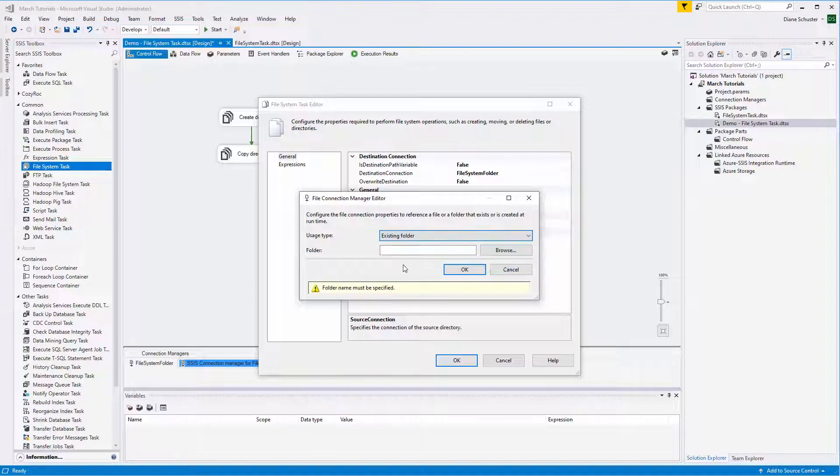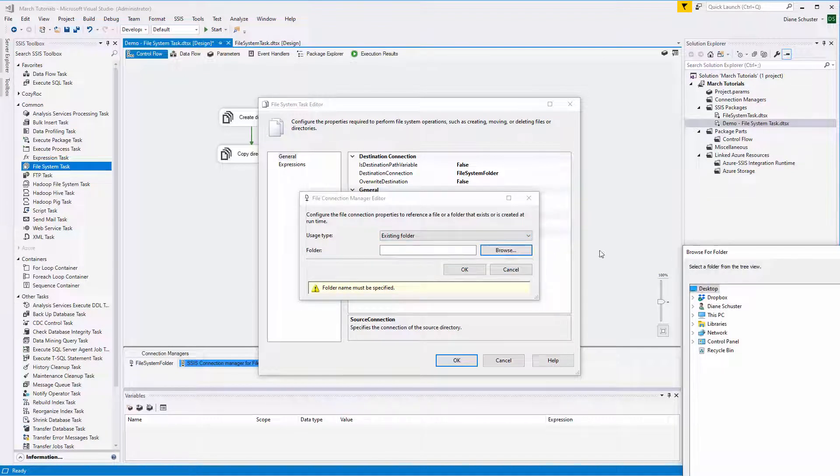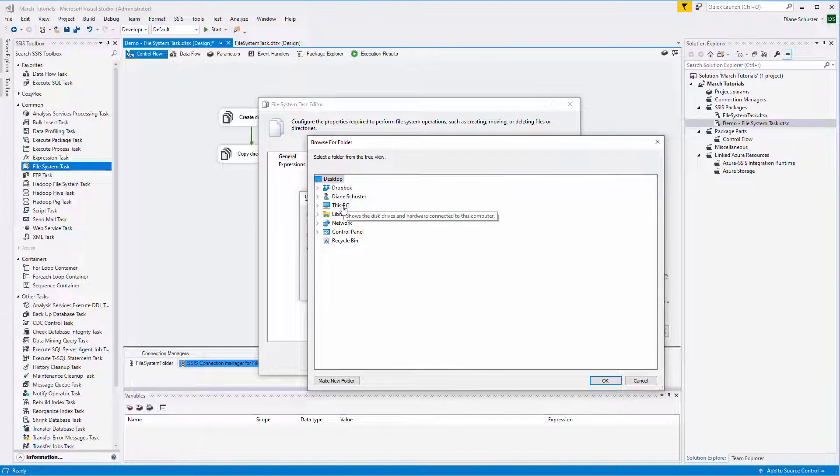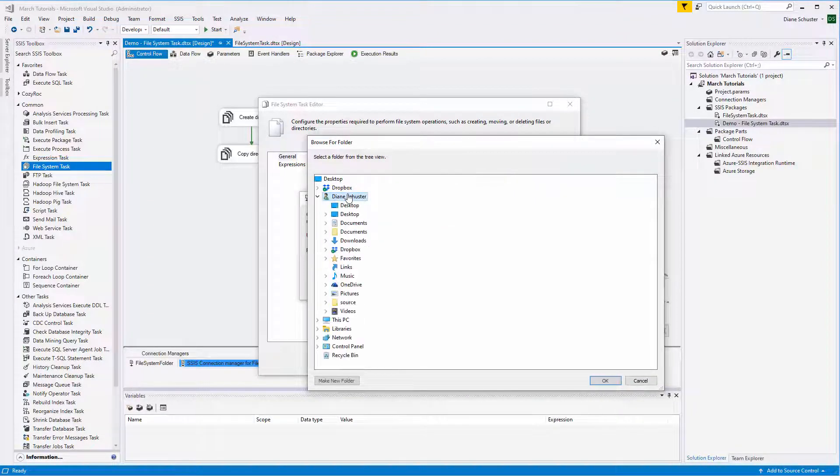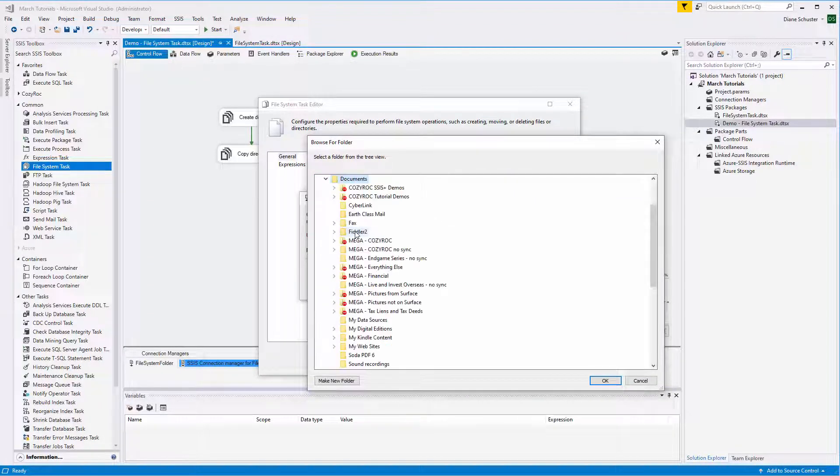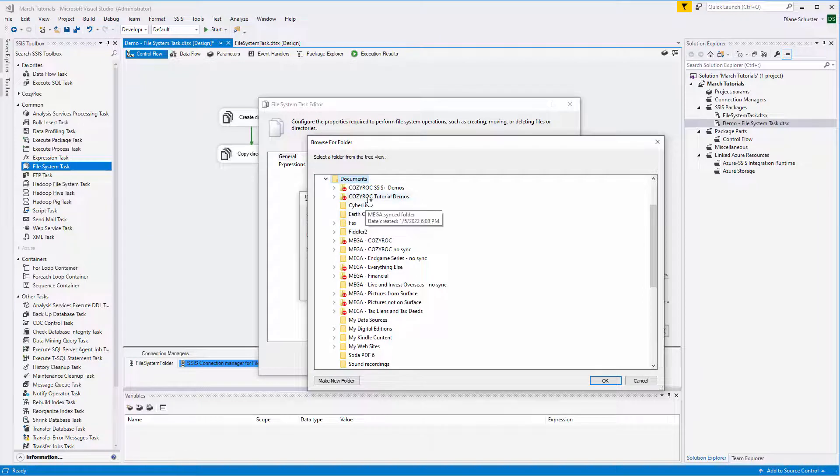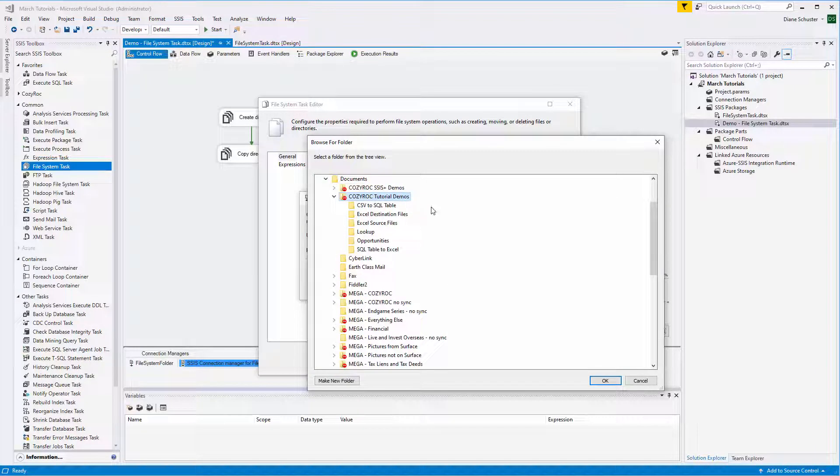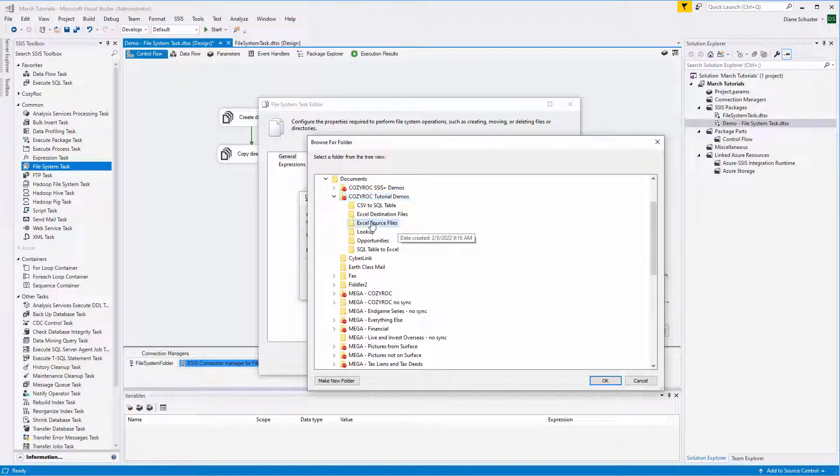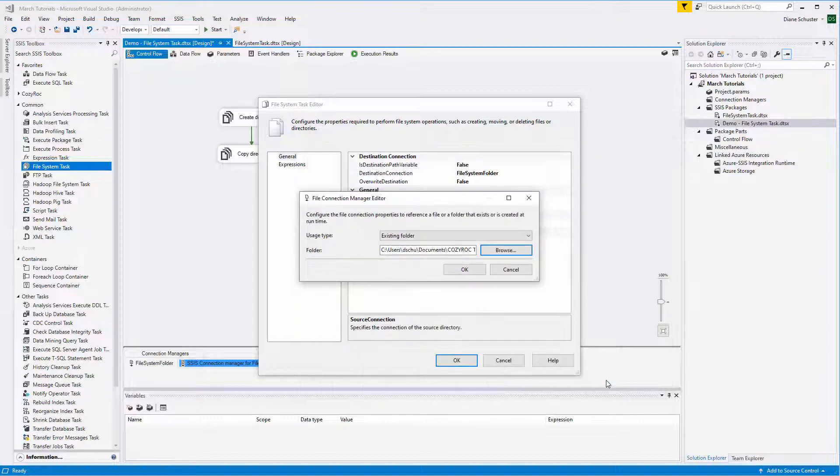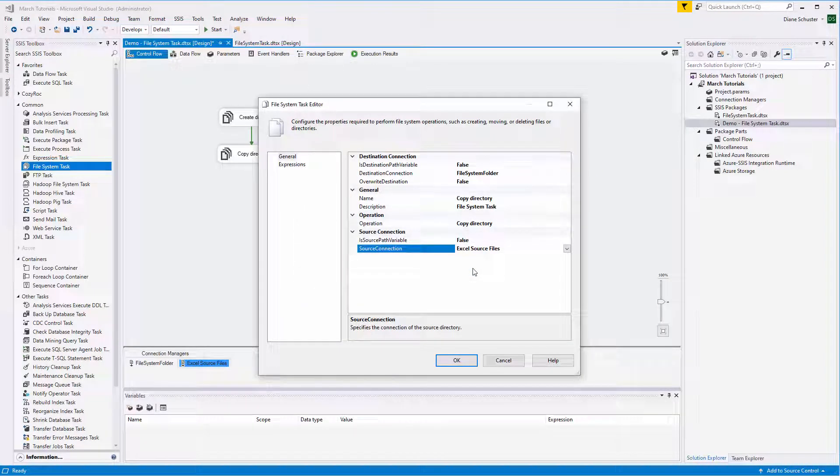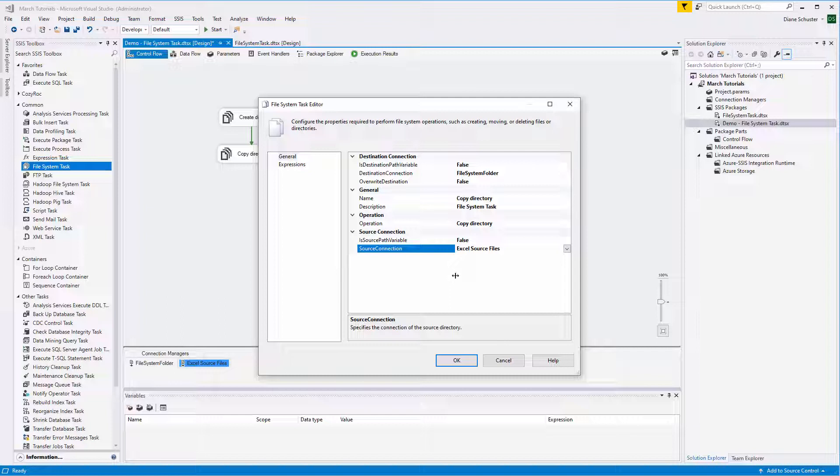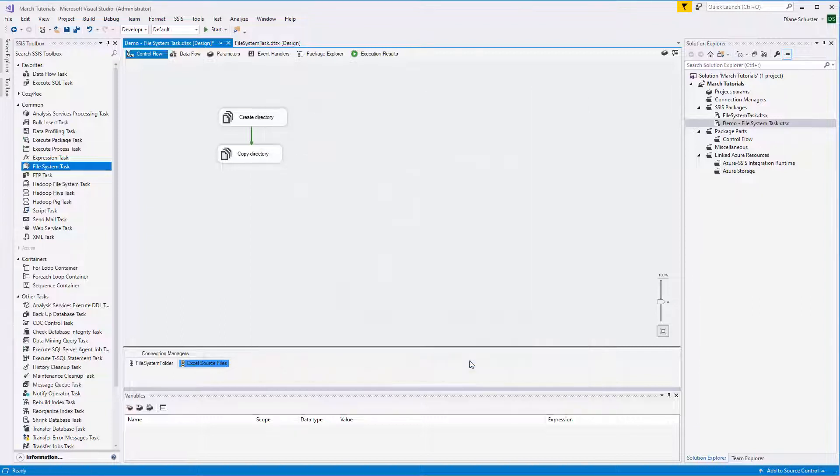So we'll select Existing Folder. And then we'll browse to that folder, which is in CozyRock Tutorial Demos. And again, we're copying the Excel Source Files folder over. We click OK, OK again. Now it's pointing at that new connection manager. So we're using two different connection managers in this step. Click OK.